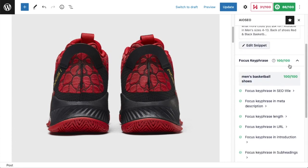My score has bumped up to 100 out of 100 for my focus keyphrase, which is awesome. It really shows you how you can use All-in-One SEO to get your SEO on point for your SEO keywords.